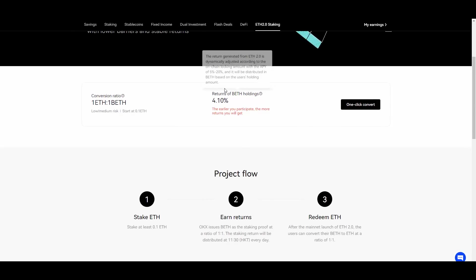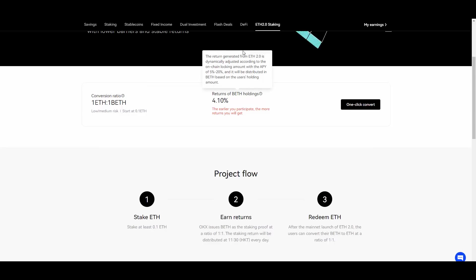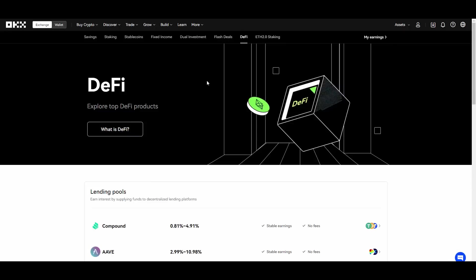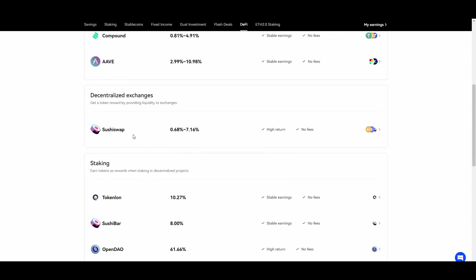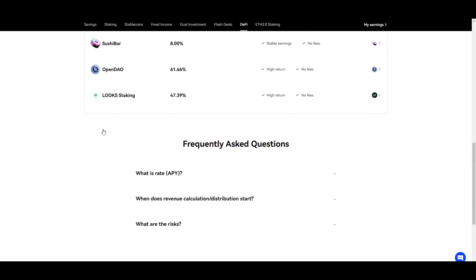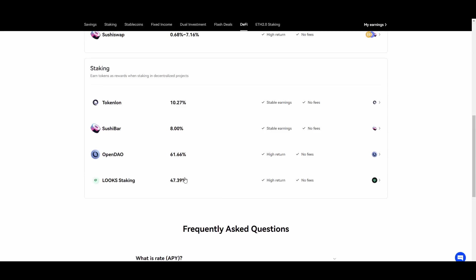DeFi and Ethereum 2.0 staking which is also pretty cool, nice conversion as you can see, one to one and 4.10% of returns also on this one. DeFi is as you can see up to even 47%, 61% on OpenDAO. So high returns guys on this DeFi sphere as well.